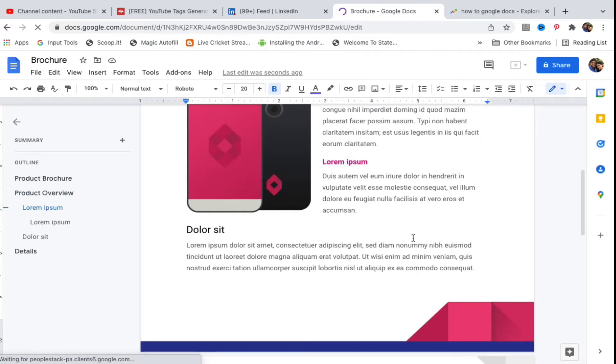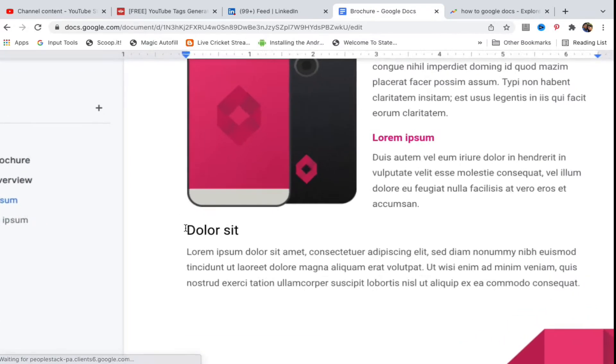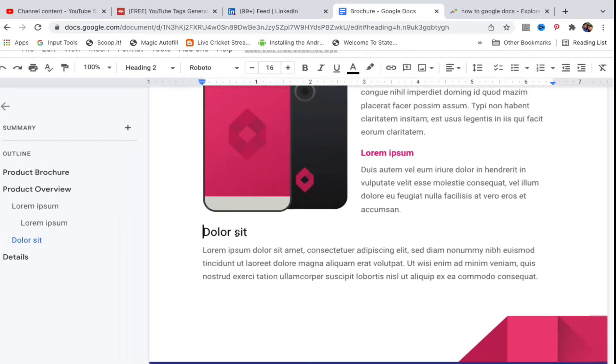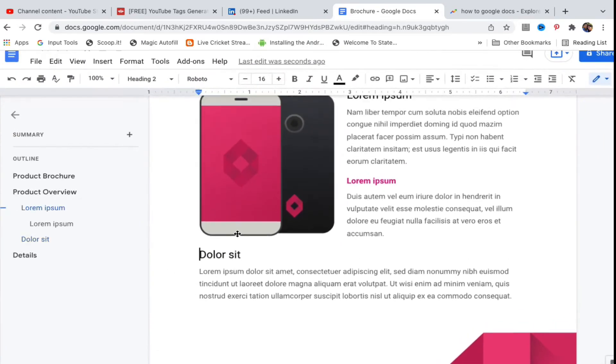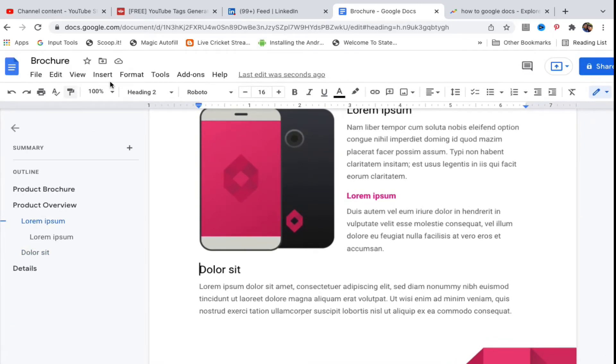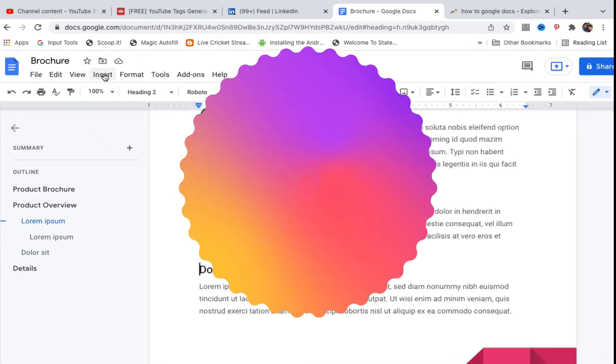Suppose I want the page break right here. I will place the cursor right here, then I will go to the menu. You can see the menu at the top. You need to click on Insert in the menu.